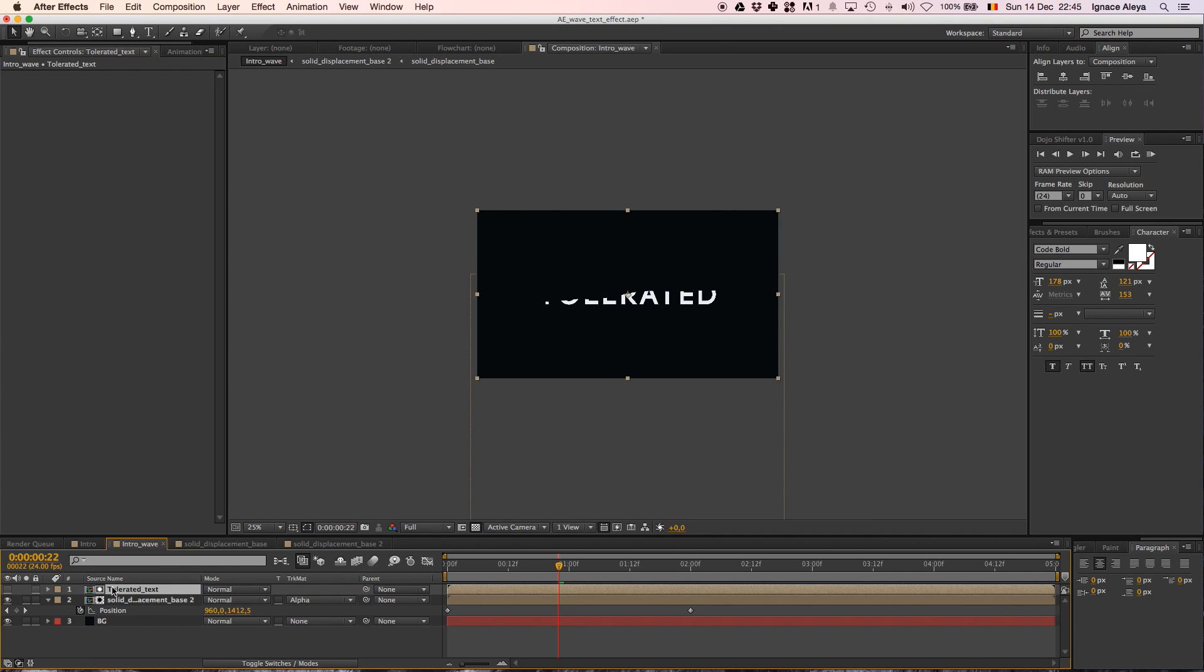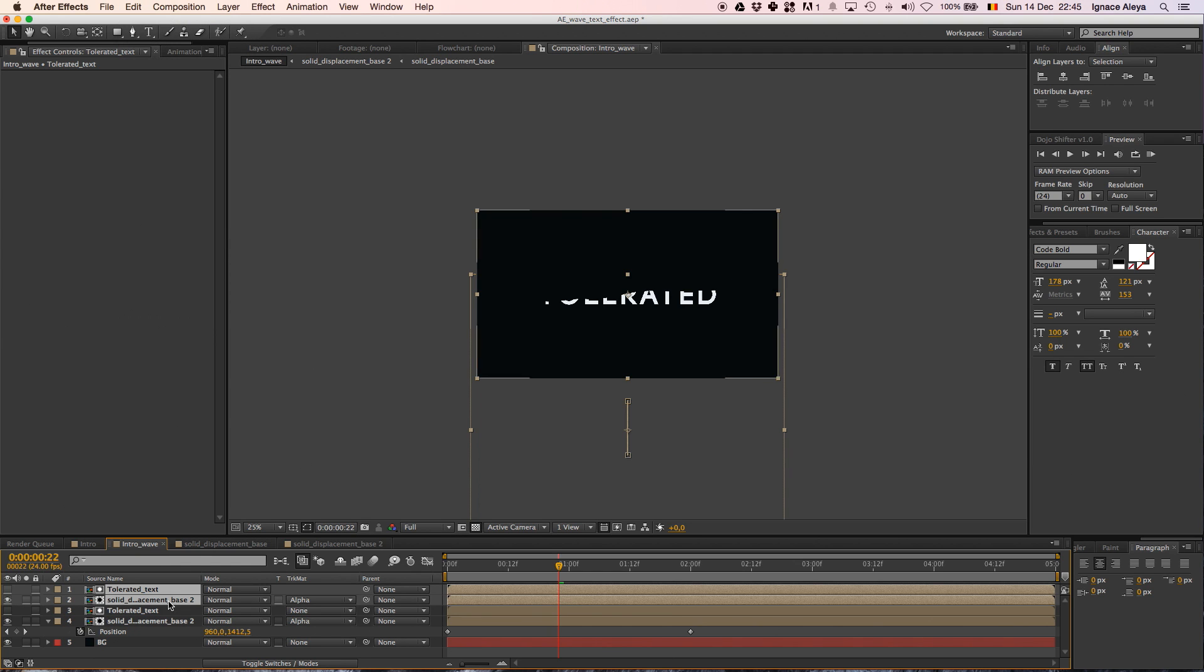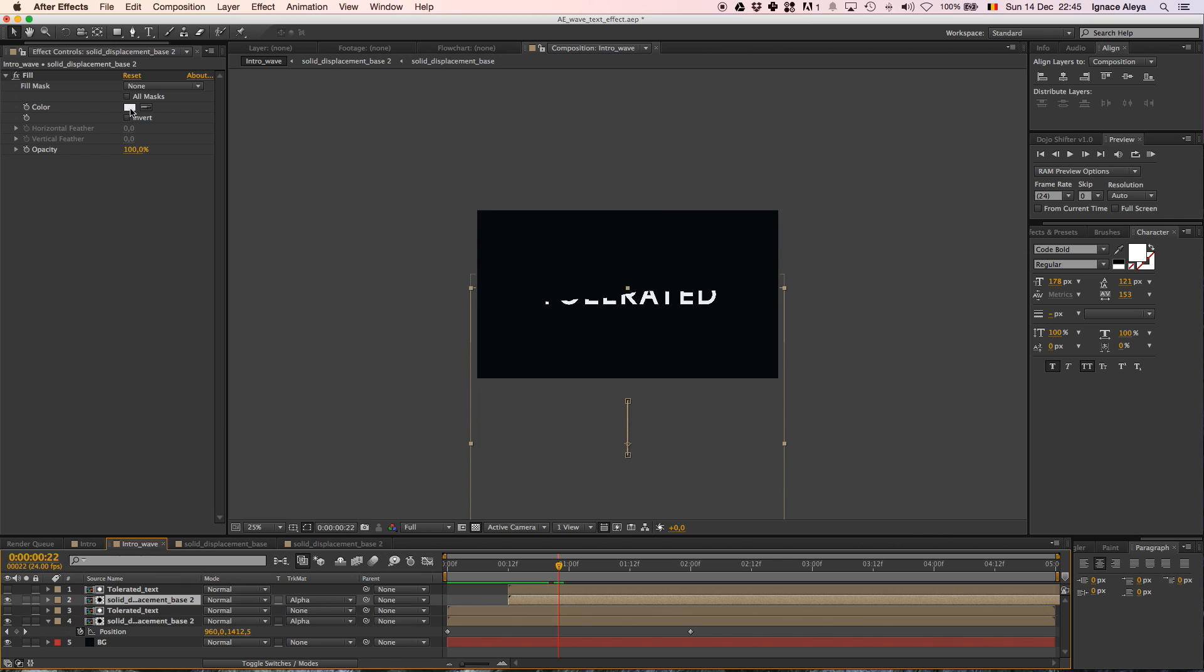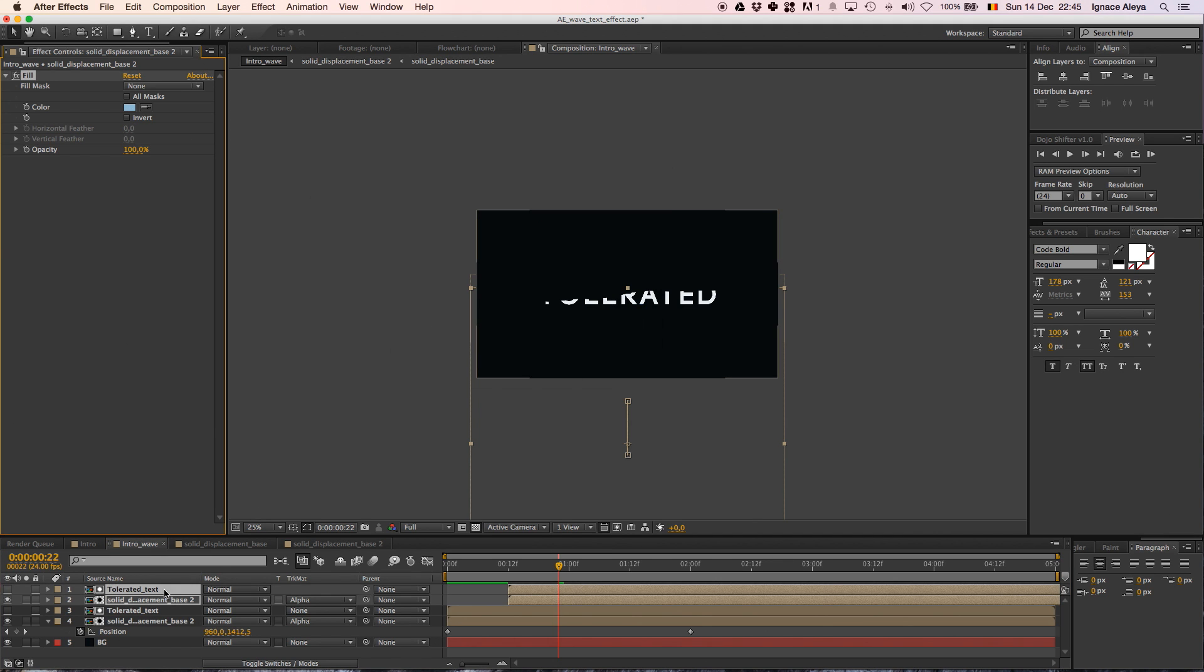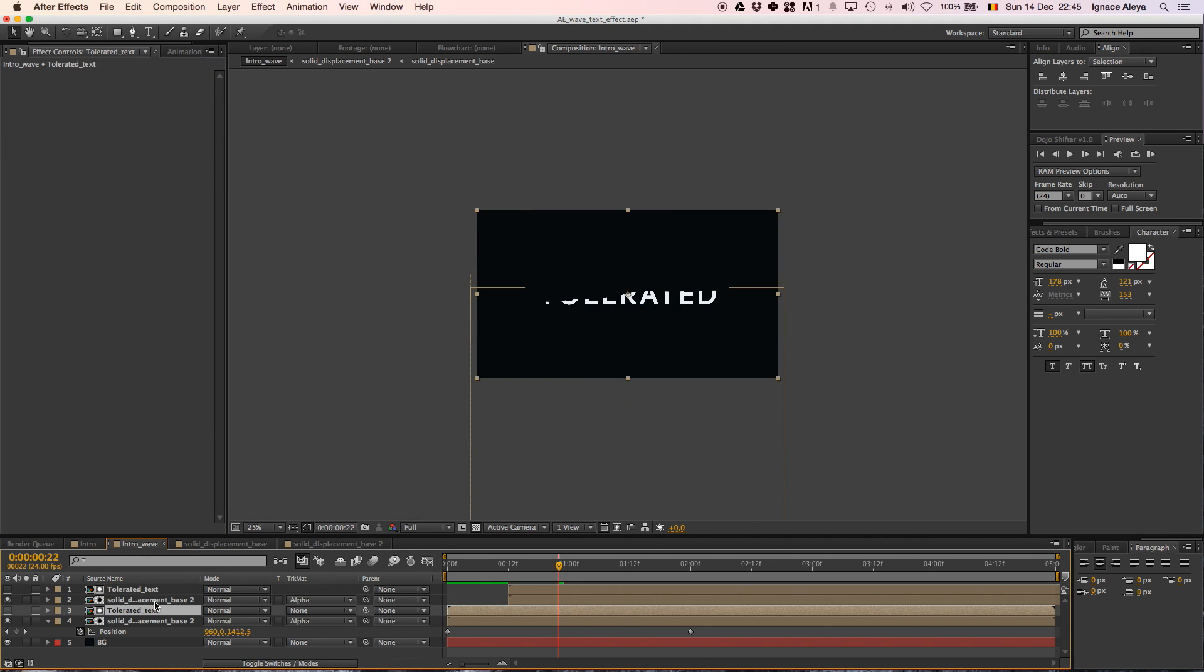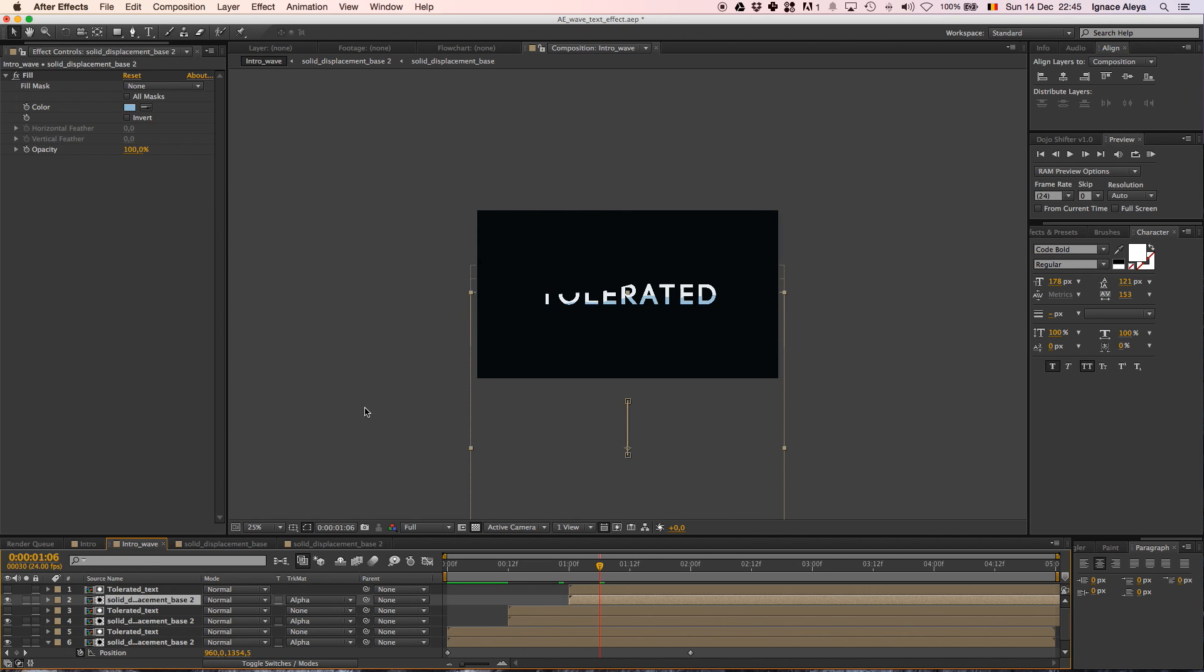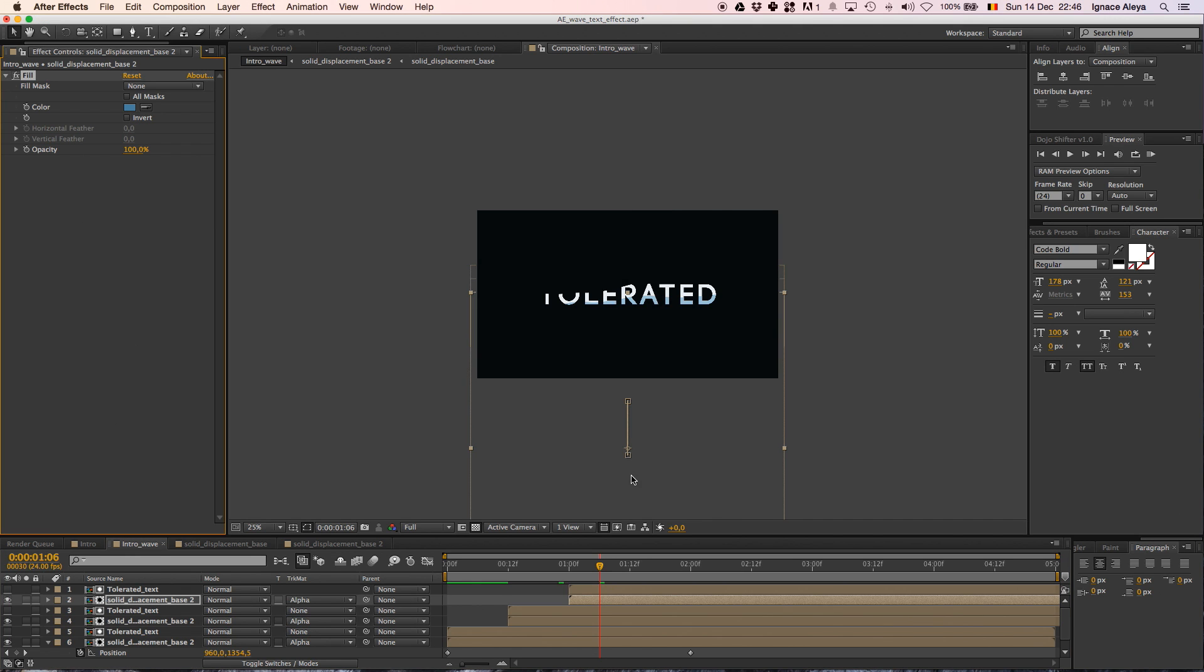We're going to select both layers here, tolerated text and solid displacement base 2. We're going to select them both by holding the shift key and then you can select multiple layers. Then we're going back to Edit, Duplicate or command D and then we'll have a duplicate of this text. Now we're going to offset it like this and it's going to make a double animation. So the first one is going to take place and then the second one and what you want to do is just change the color on the second one to something more blue and then we want to duplicate it again, duplicate and move it ahead and then we're going to change the color to even more blue like that.